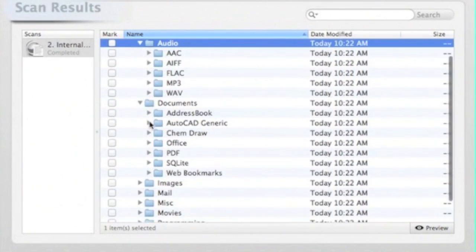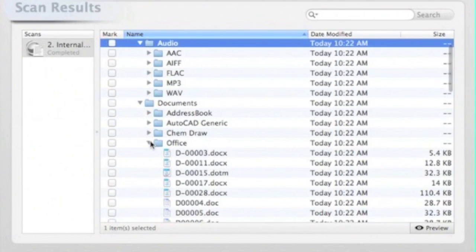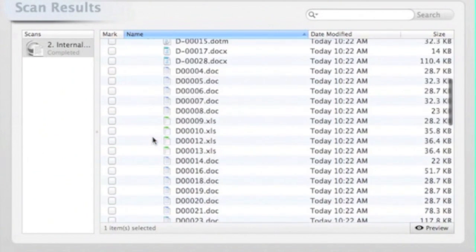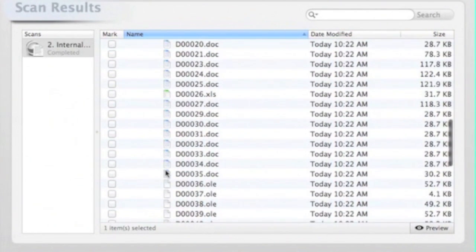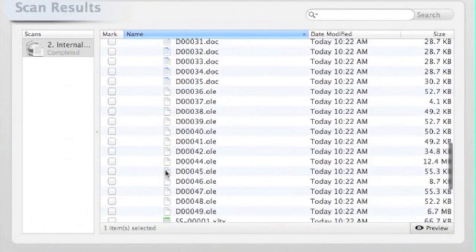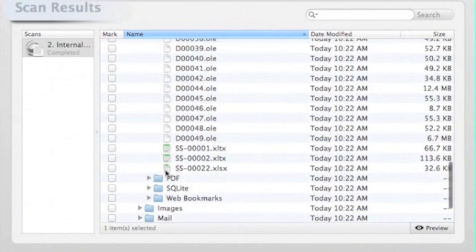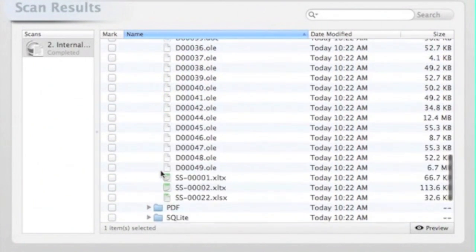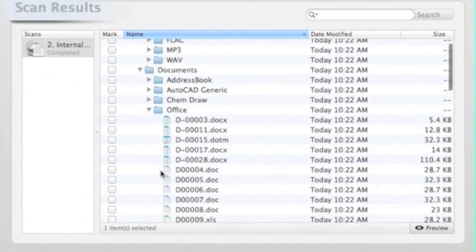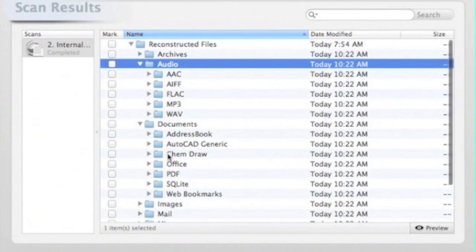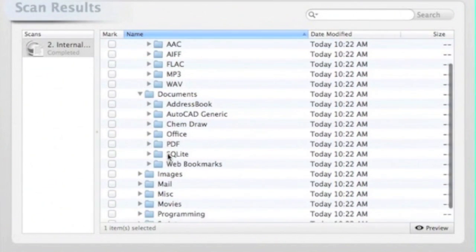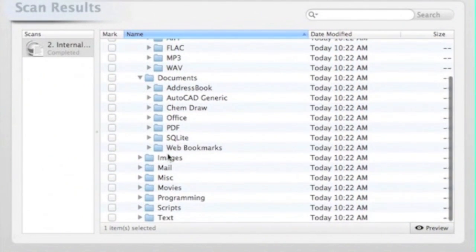And under each of these folders, there are subfolders for different categories. So under documents, of course, we have an office folder. And as you can see, all these files are under generic names, but these are usable files.